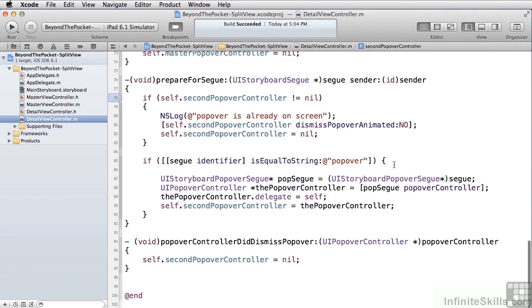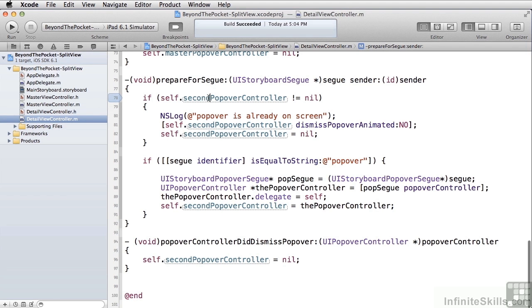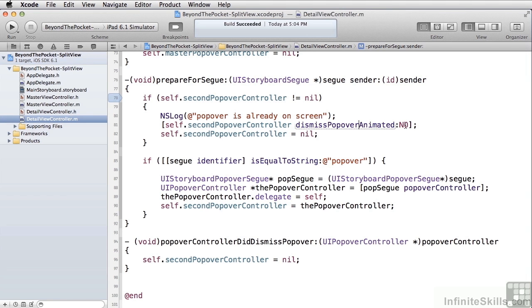Down here in my prepare for segway, I come in and I first ask if that popover controller is actually on the screen. If it is, I call dismiss popover animated and pass no, which makes it disappear invisibly and set my popover controller object to nil. Then I look at my segway identifier and make sure that I'm looking at popover.